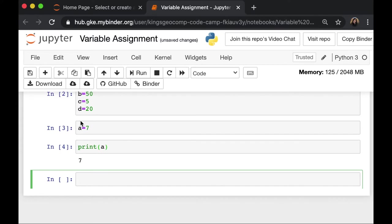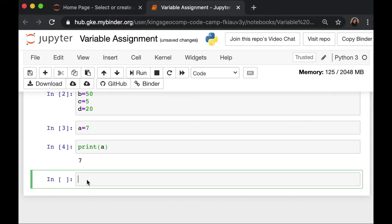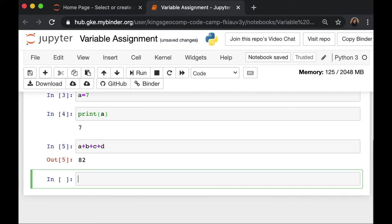The most current value. After we assign values to our variable, we can do calculations with these variables. So for example, I want to say what is A plus B plus C plus D? It's 82.